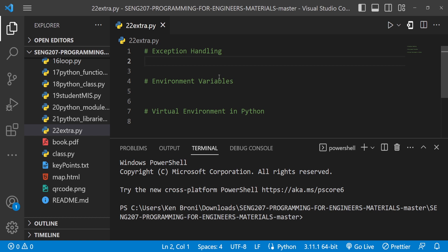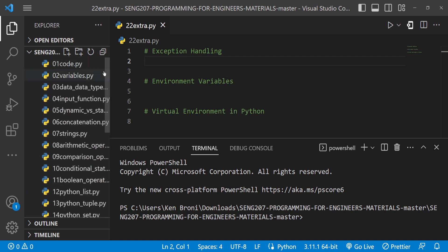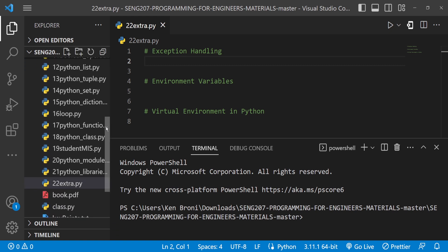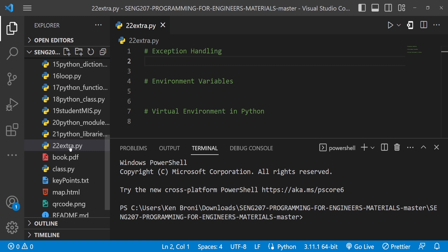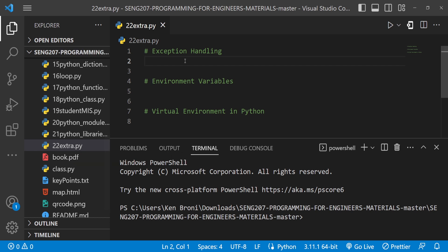This course is taught at the University of Ghana. We have a structured curriculum put together like the chapters of a book, and we are currently on the last chapter covering extra topics — some loopholes to fill up as we build our knowledge in Python. In this video we are going to look at two main things: exception handling and environment variables.